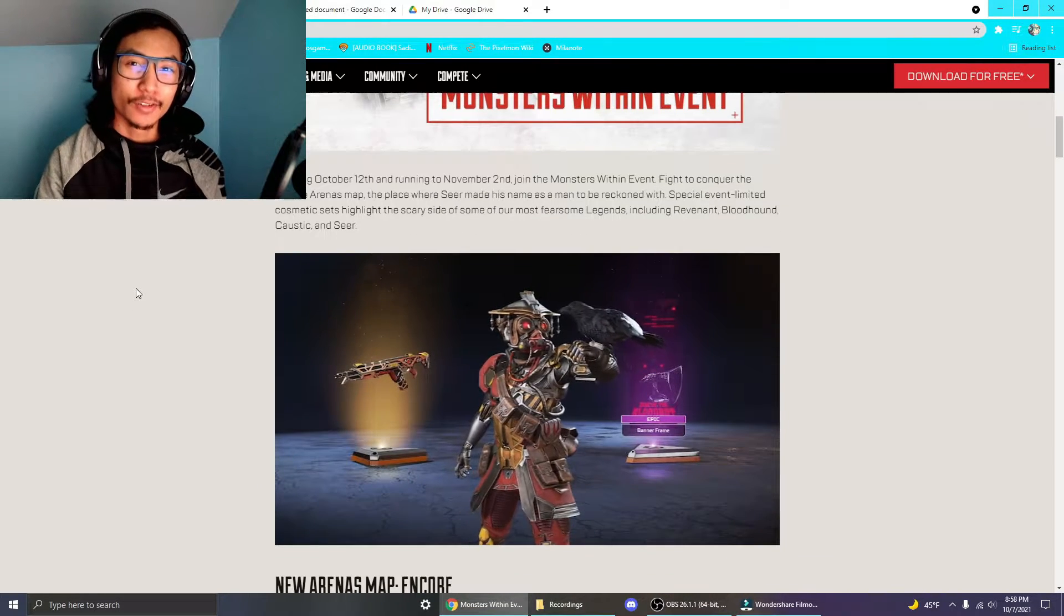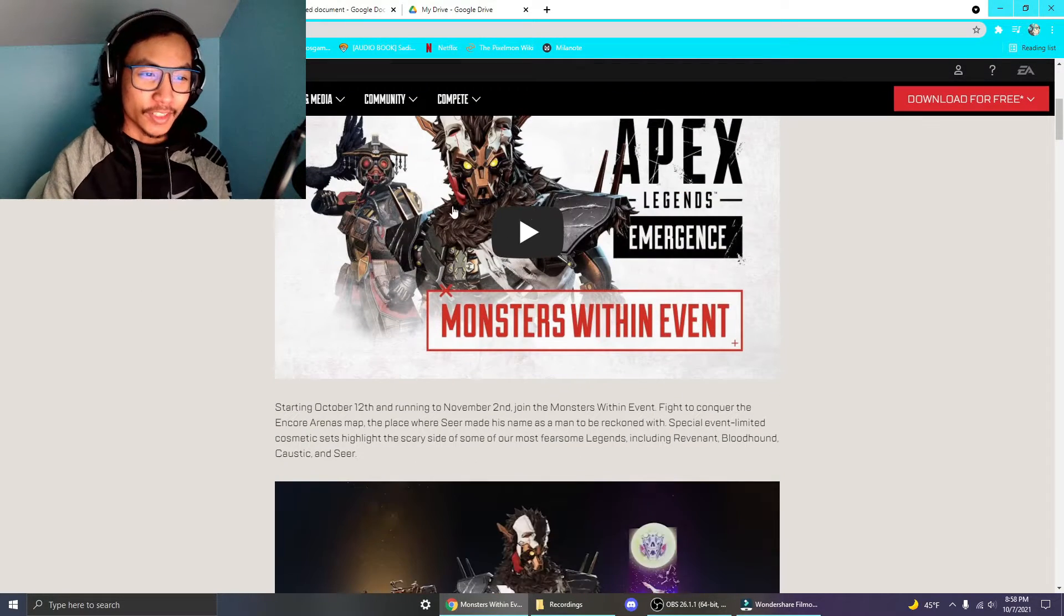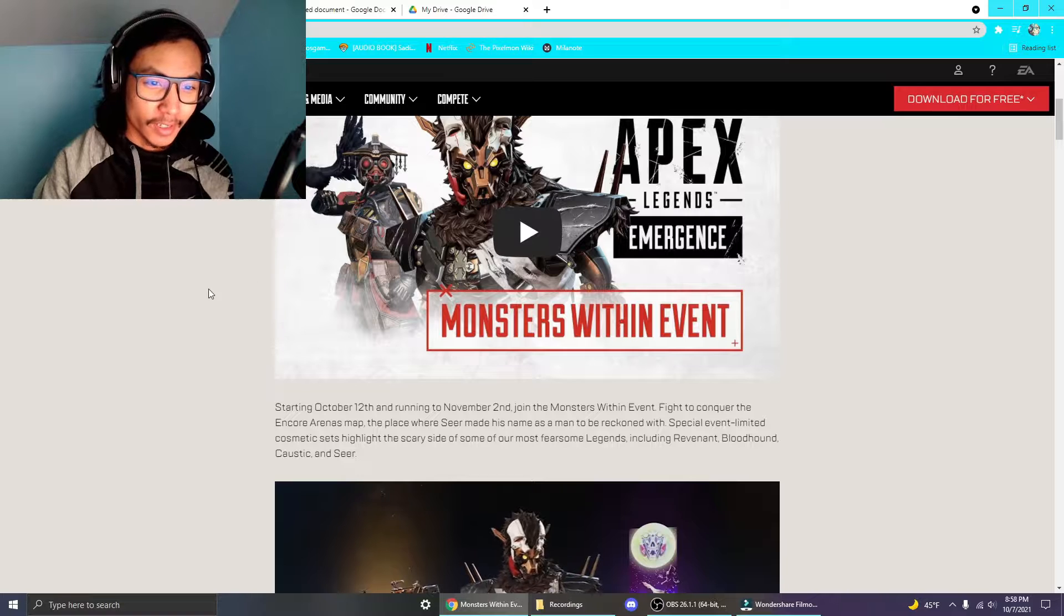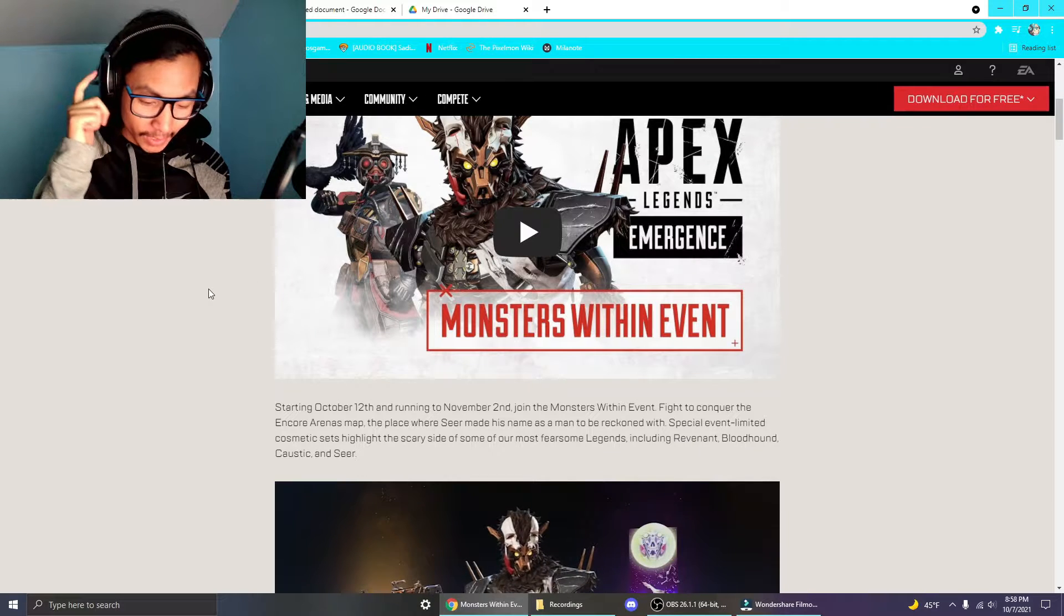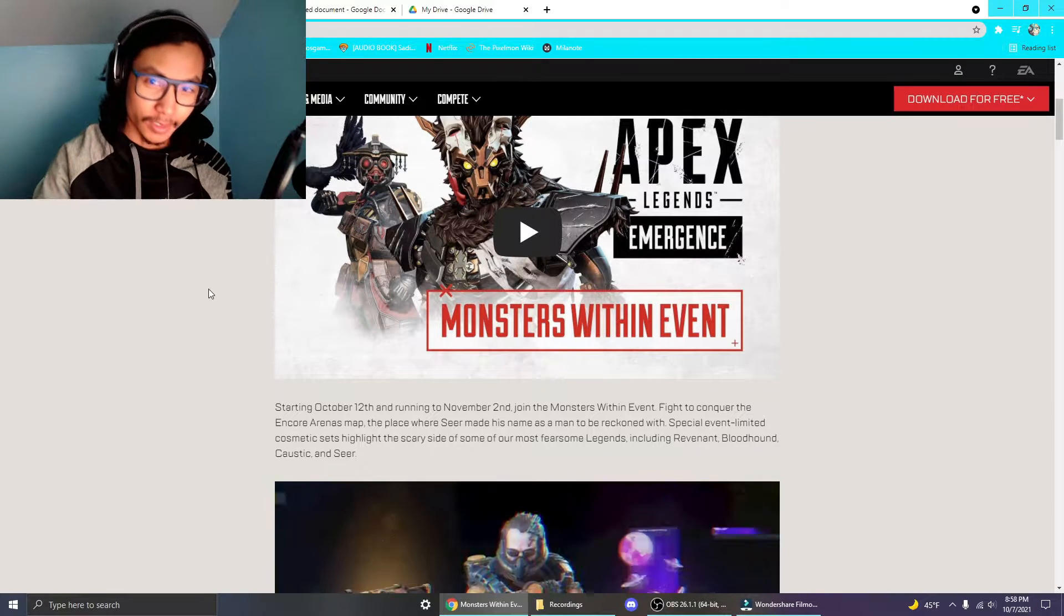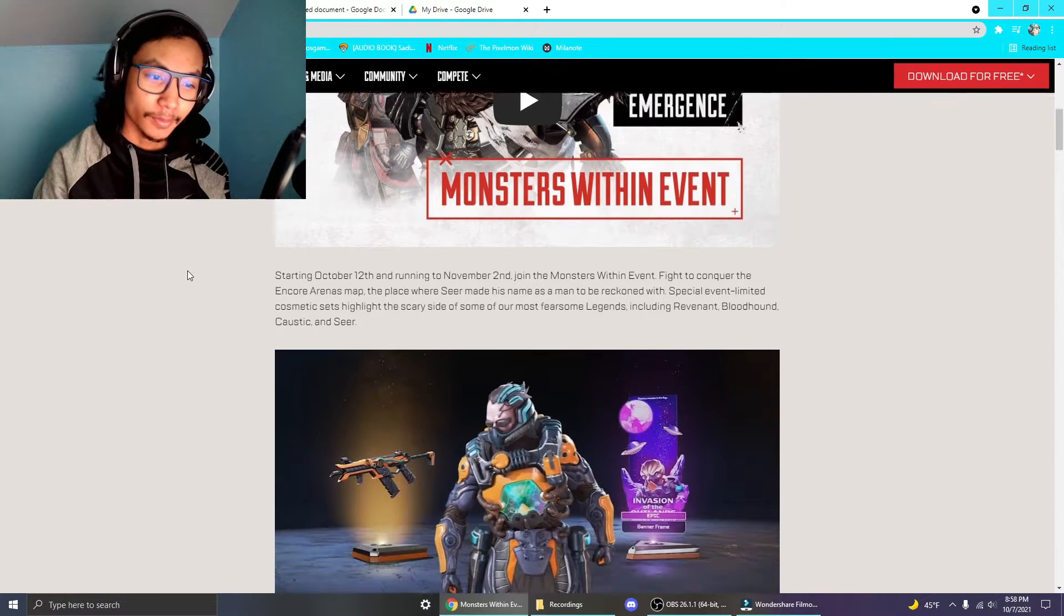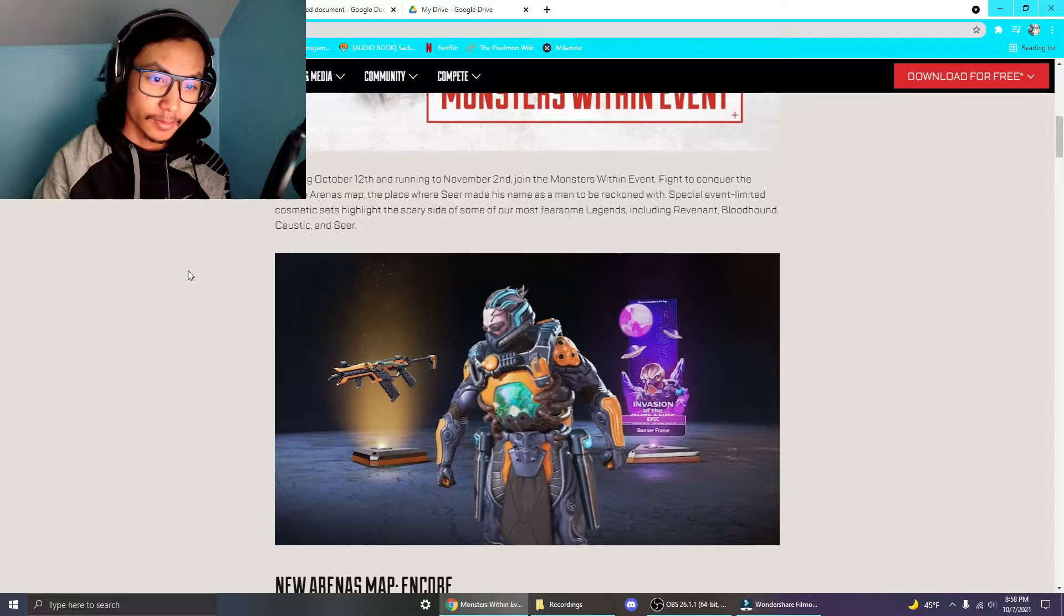I was going to do a reaction video on the trailer, but I'm an idiot and I didn't have any mic audio, so there goes that.